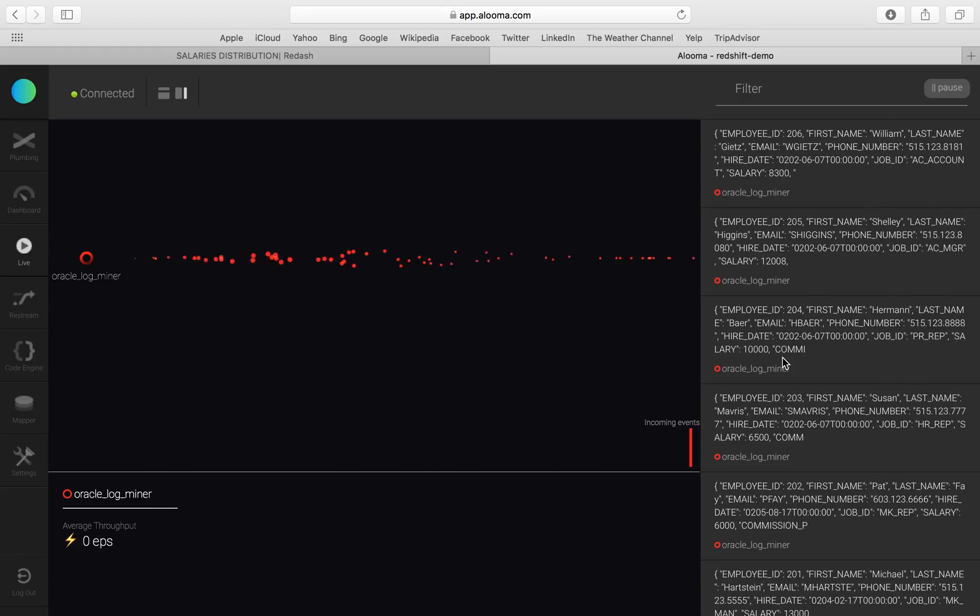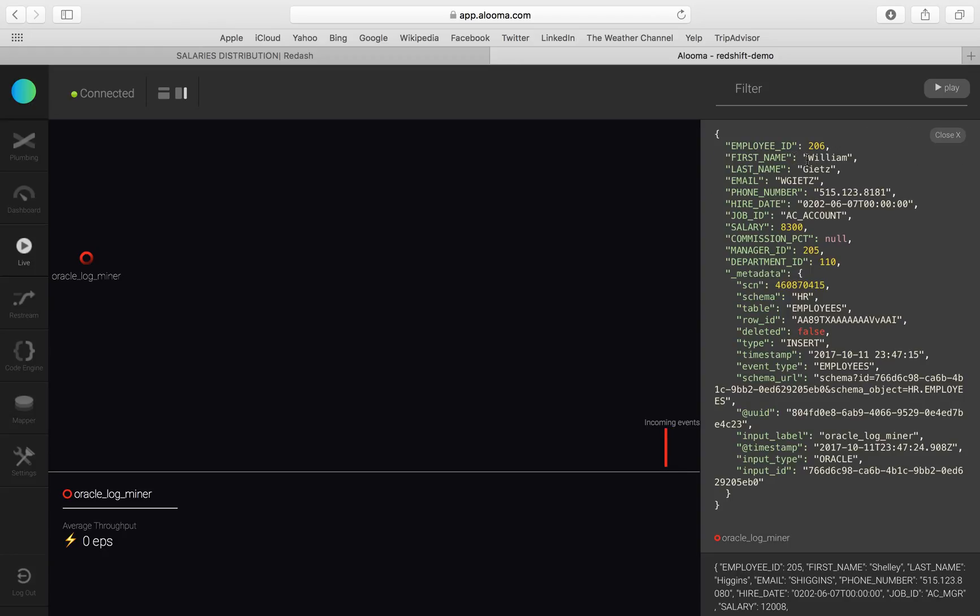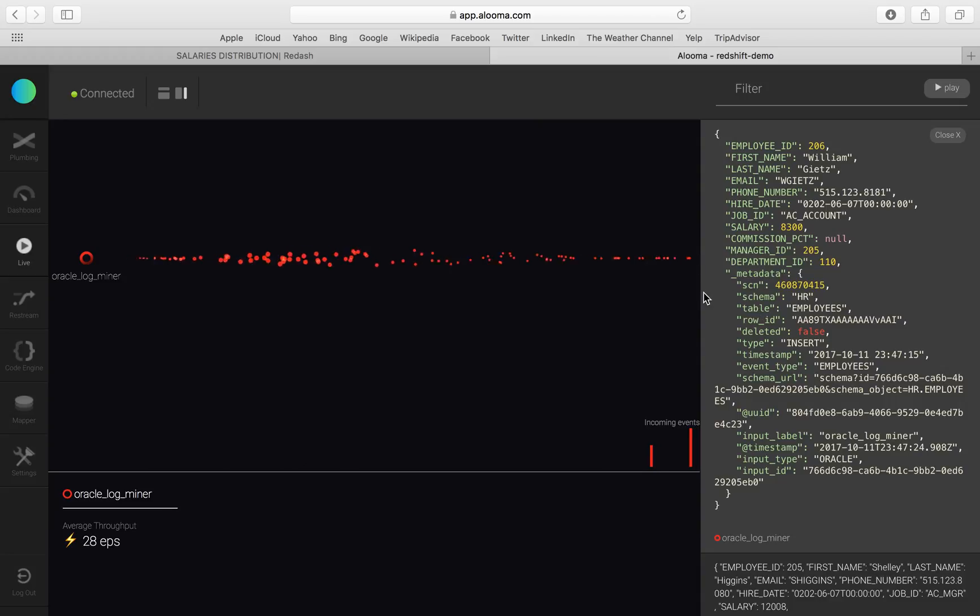Only took about 10 seconds. And we already can see the data flowing as it comes in. We can click on a sample, for example, what table this is. This is the employees table and we can see the data coming in already.